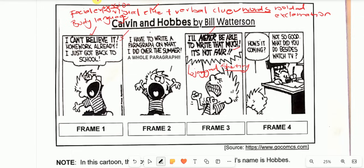After checking the verbal clue and identifying that the words are bolded with an exclamation mark, we now look at his facial expression and body language. His mouth is really wide open. He has his hand over his eyes, and then he's slightly facing upwards. This is frame one.